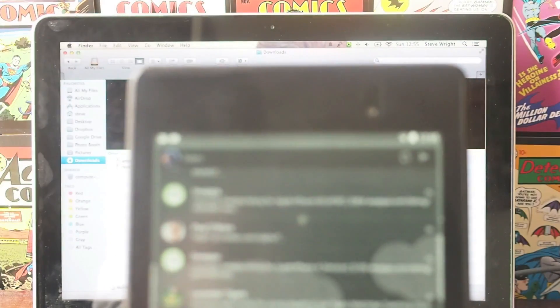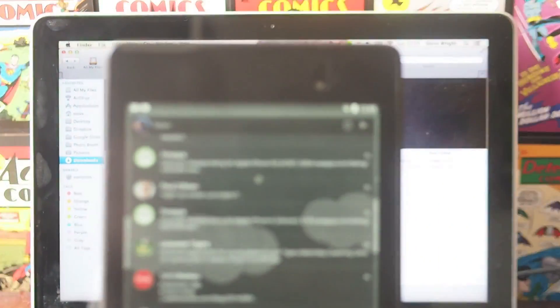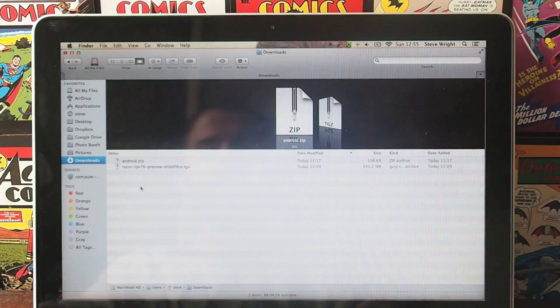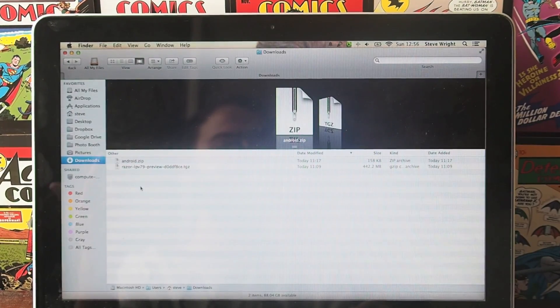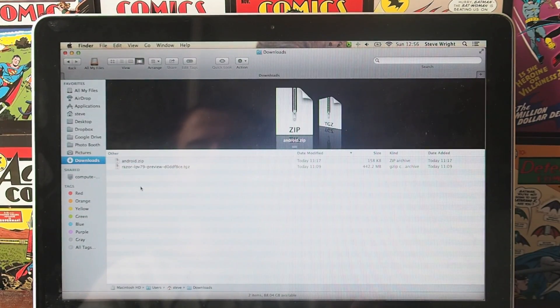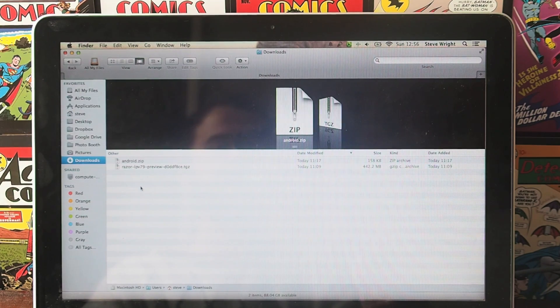The first thing you're going to need is your device to put Android L on. I'm going to be using my Nexus 7 tablet as I've already done this on my Nexus 5. Next thing you're going to need is a laptop. I'm using a MacBook but if you go to the link in the description, there are links for both Mac and Windows.